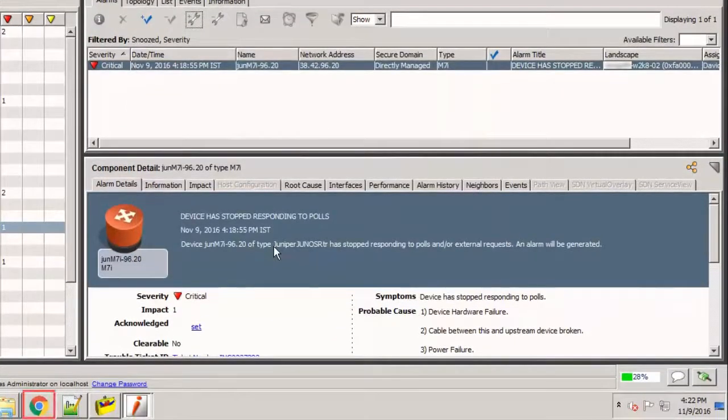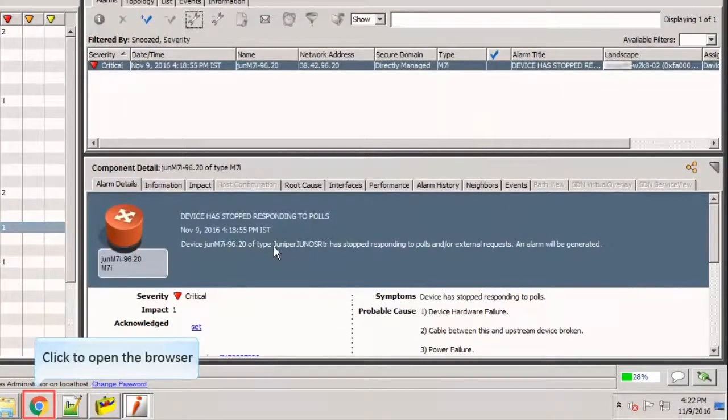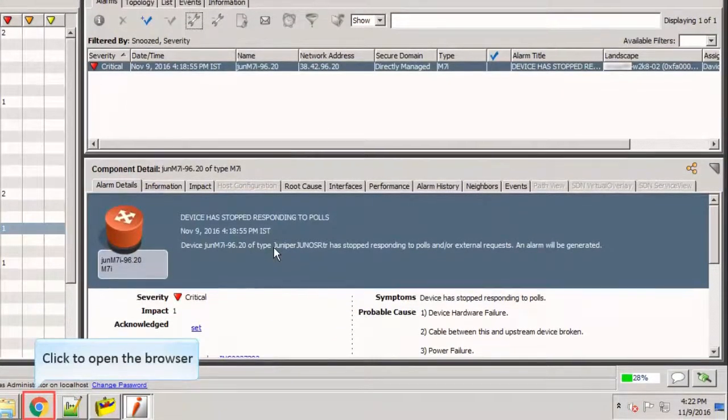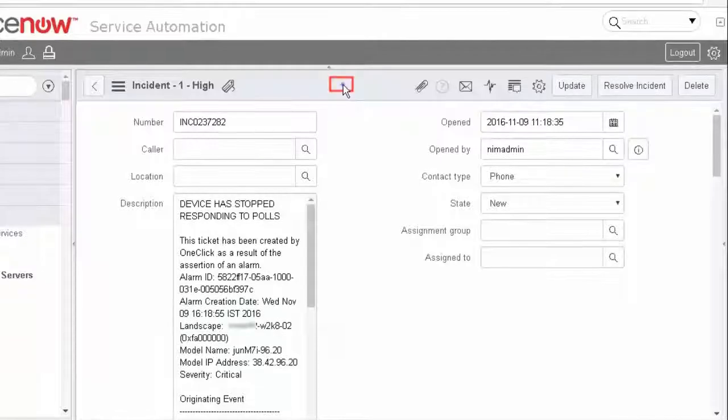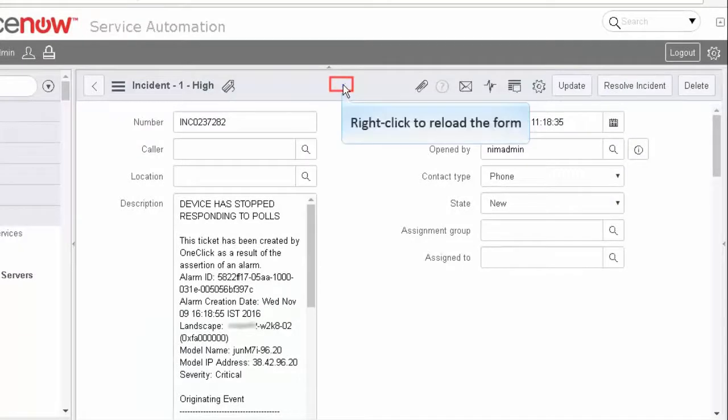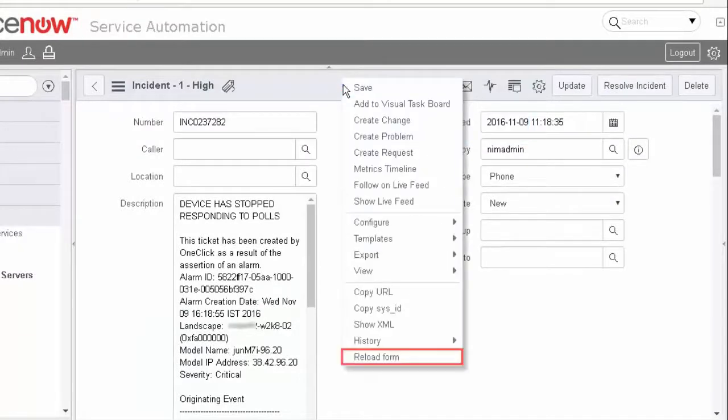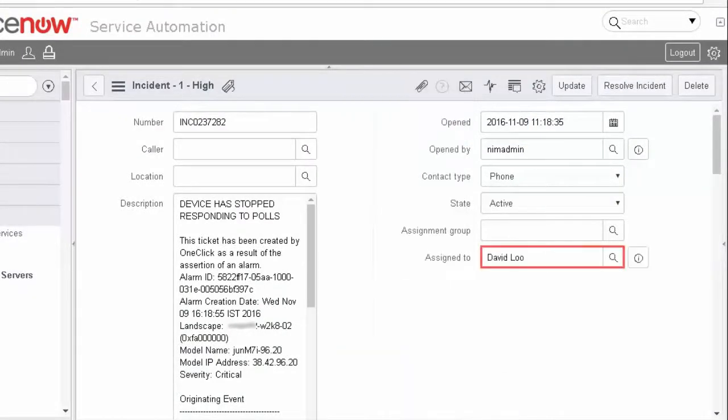Now, return to ServiceNow and reload the form. Click the Reload Form option from the menu. Observe that the Assign To field is auto-populated with the troubleshooter that we selected in the one-click console.